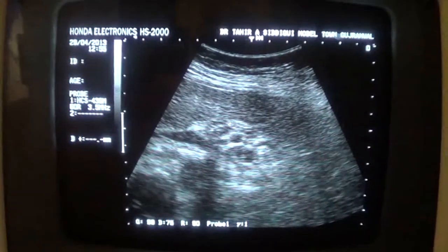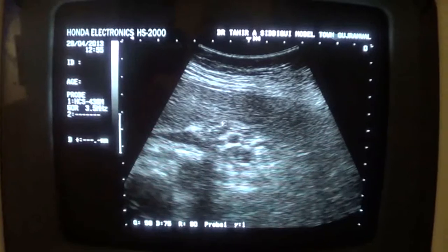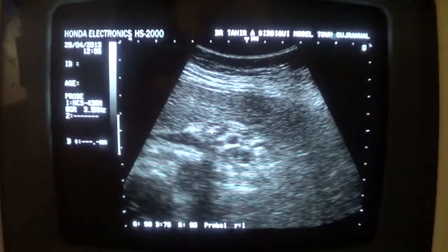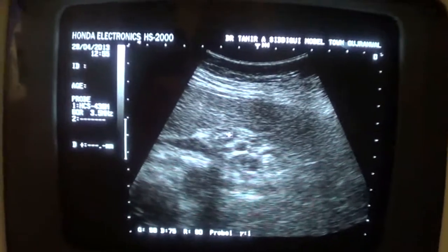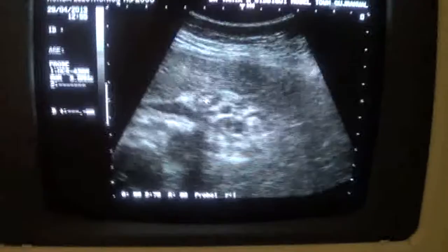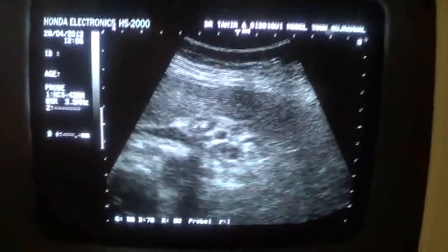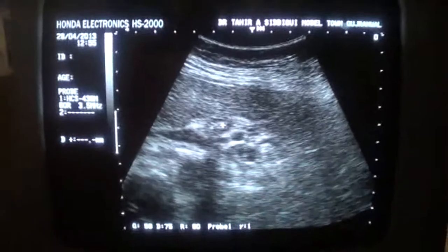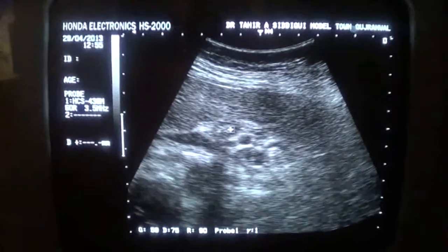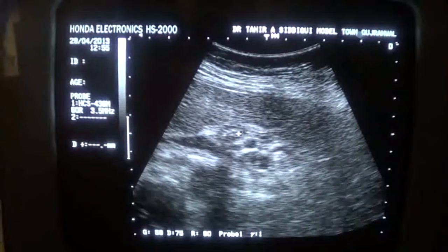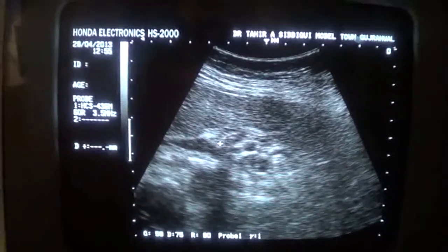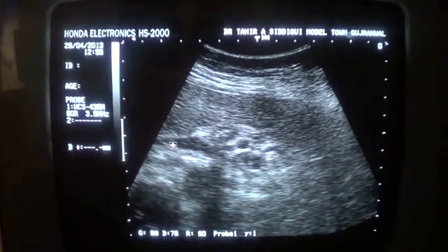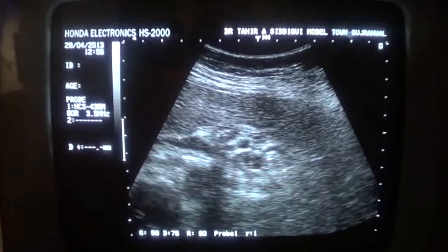This is the gallbladder in transverse section, and these tiny echogenic areas within it are the calculi. Now you can see.